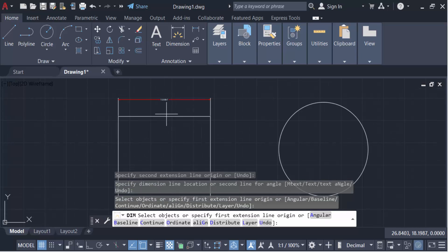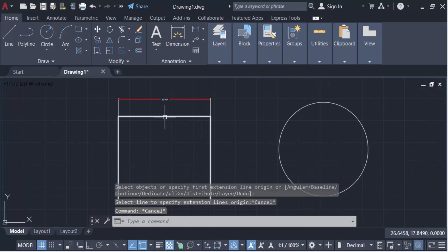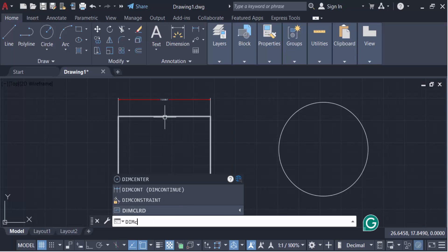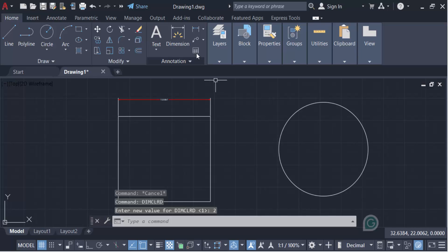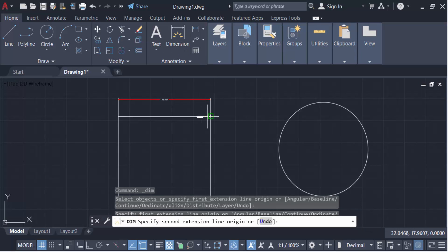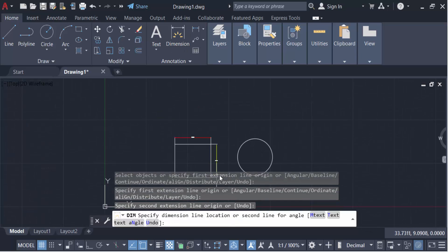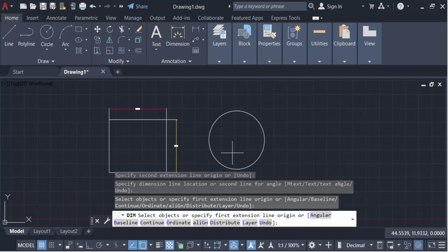Enter the new value of 2, then press enter. Go to Dimension and create the dimension - this one is yellow. Now I want to make the circle dimension, so again I'll go to DIMCOLORED.